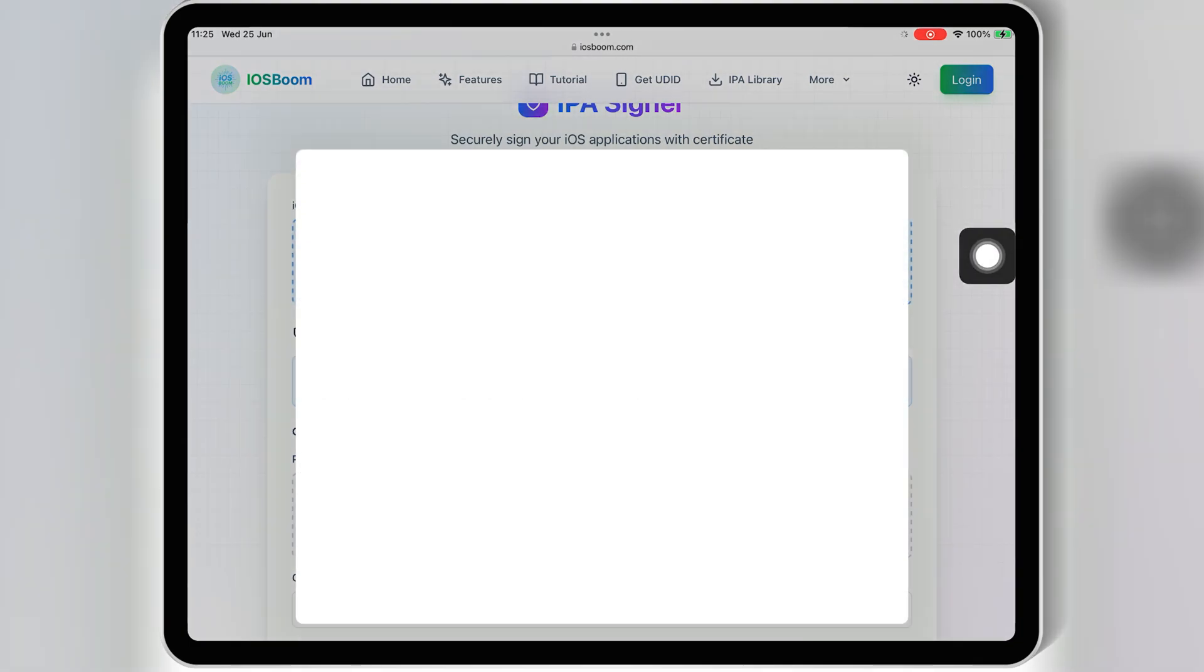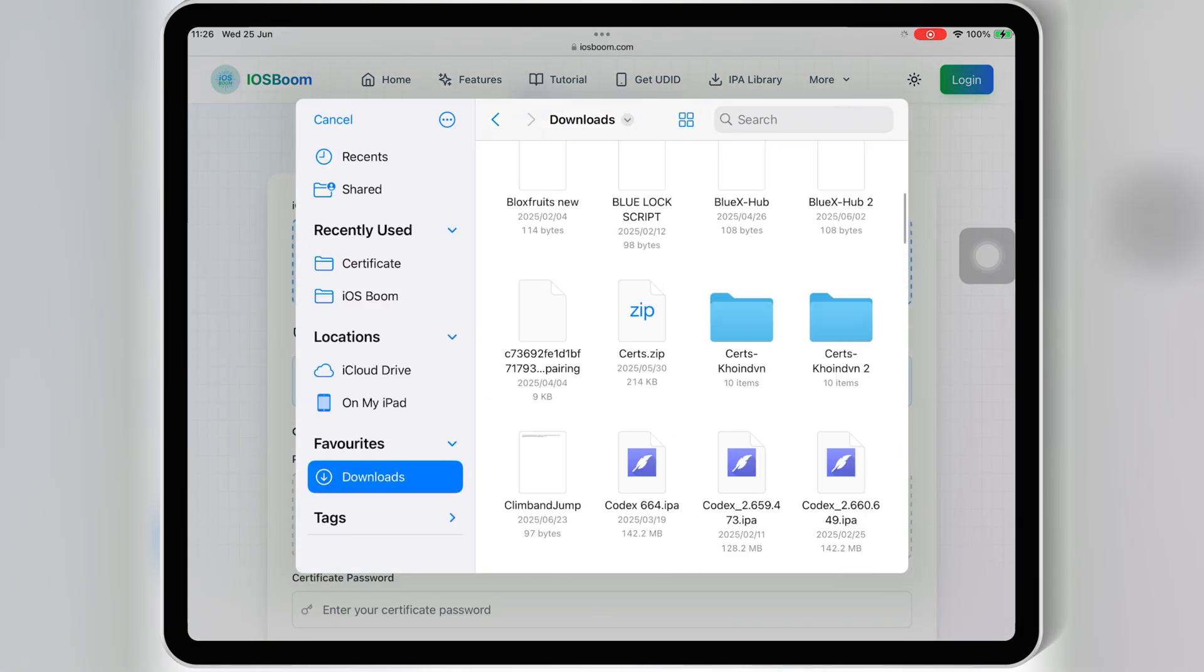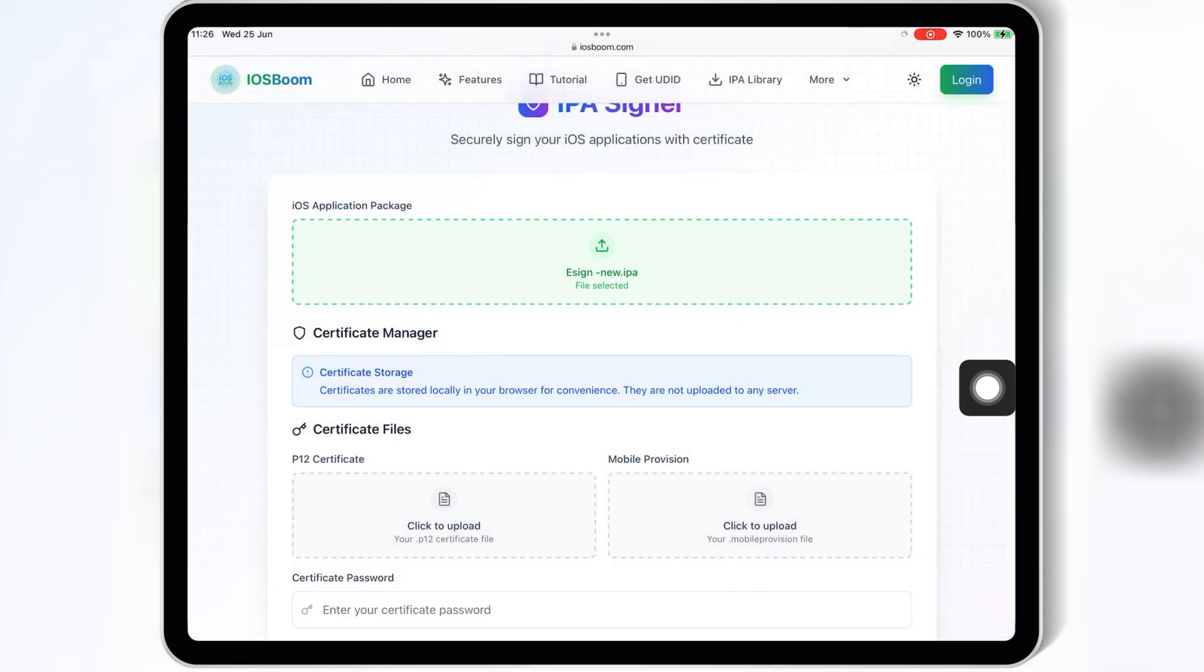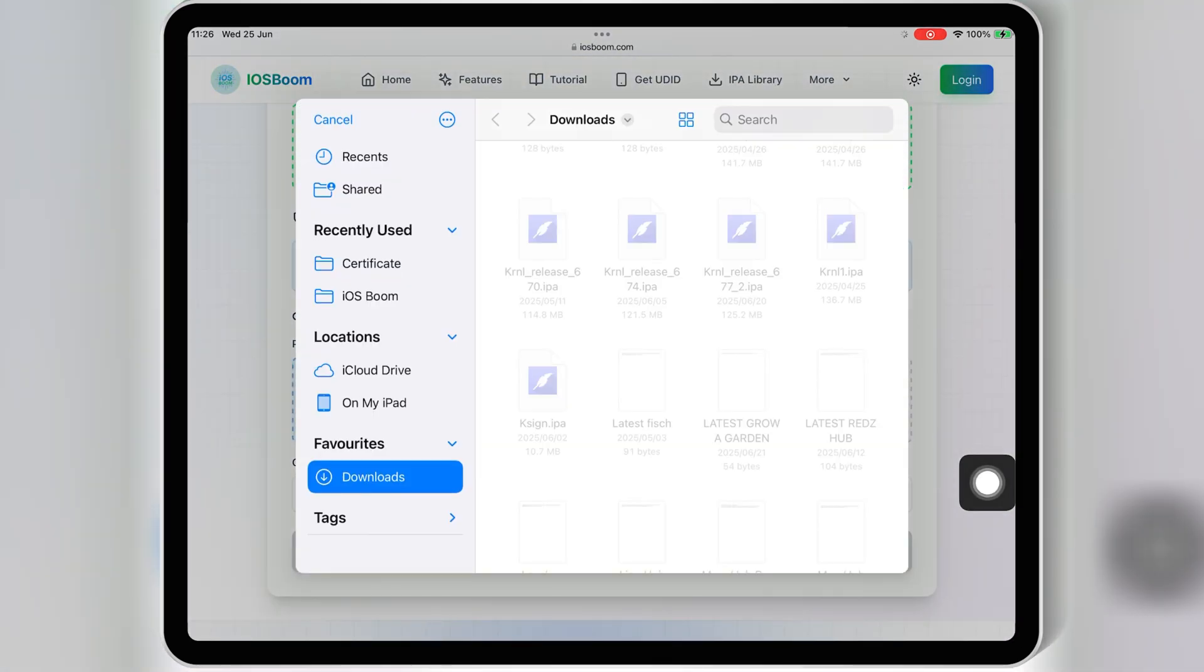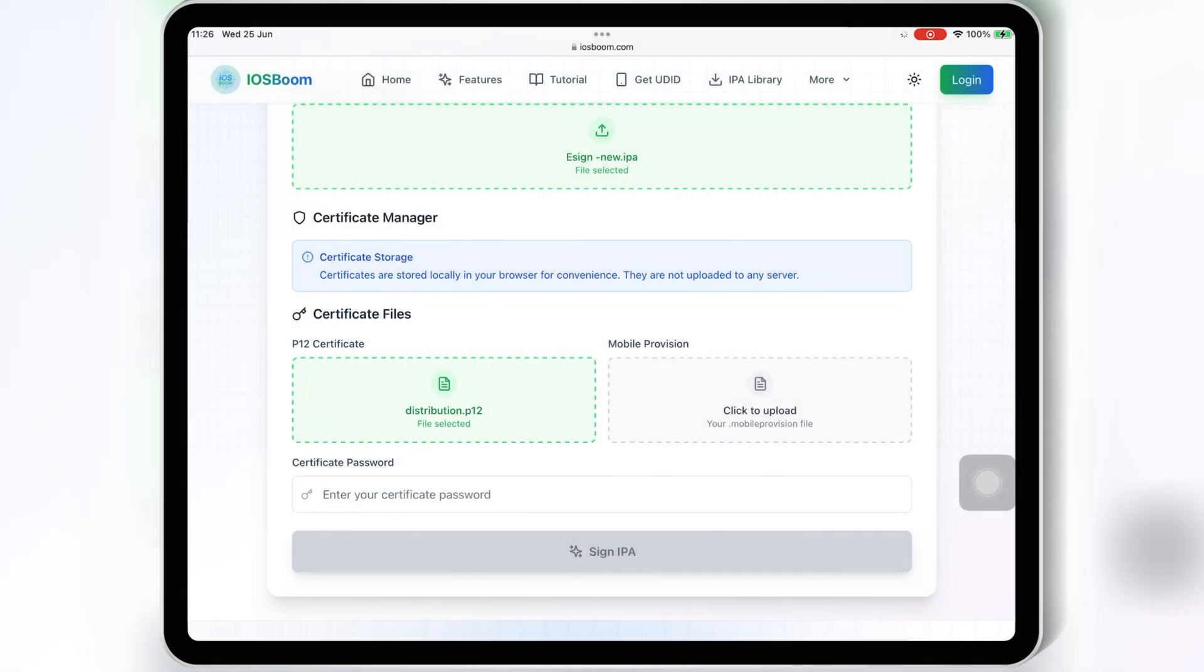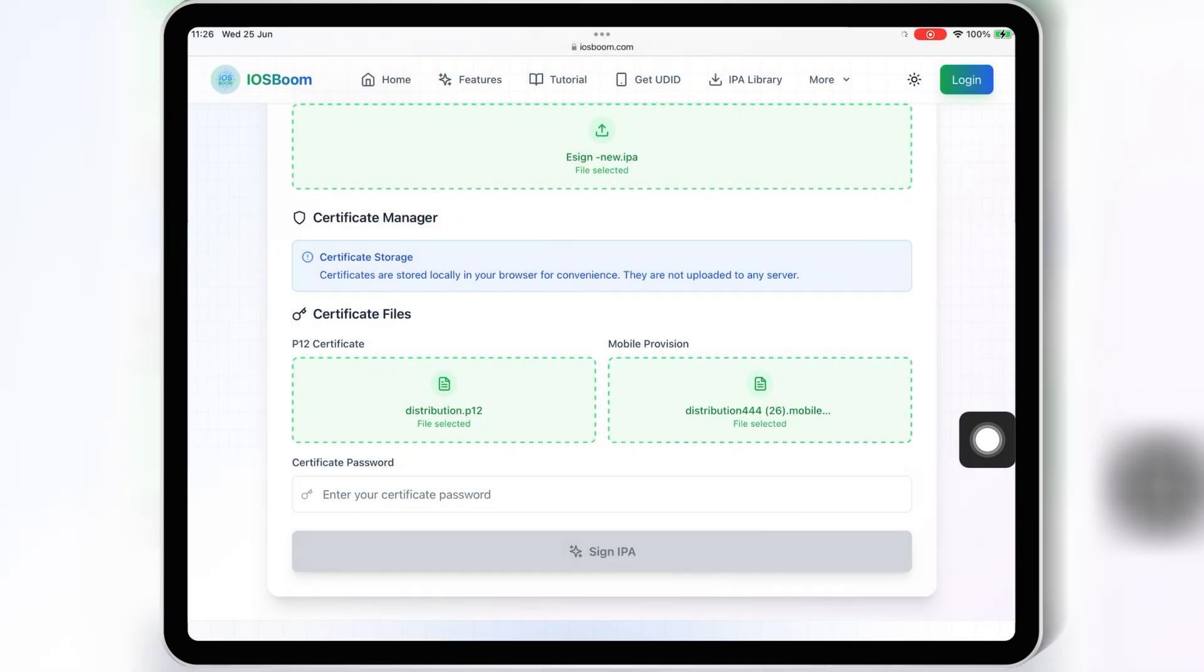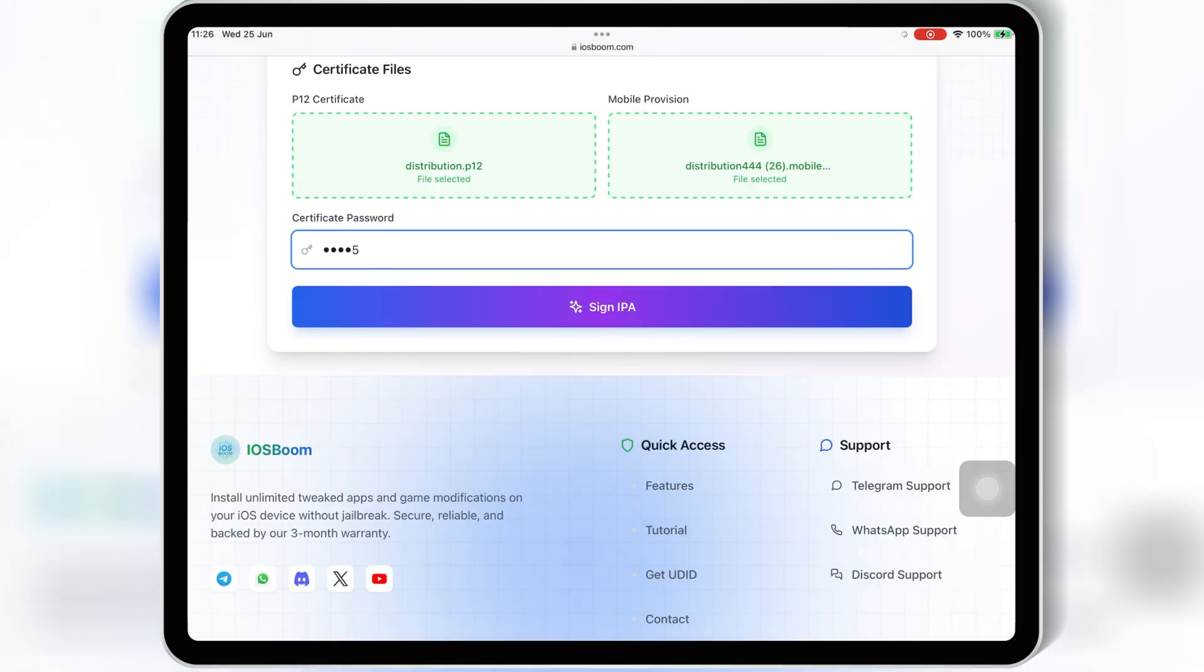Then hit on click to upload and then select the eSign IPA file. Now hit on click to upload on P12 file and then select the P12 file from your paid certificate. Then hit on click to upload on mobile provision file and then select the mobile provision file from your paid certificate folder. Now enter the paid certificate password and hit on sign IPA.